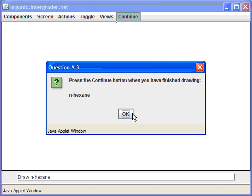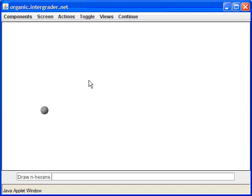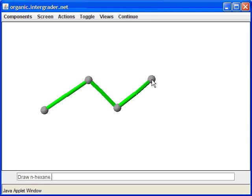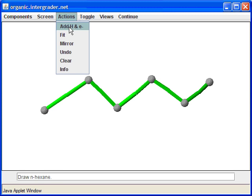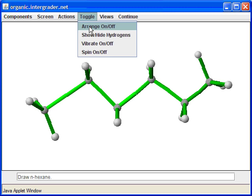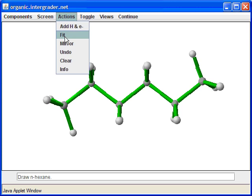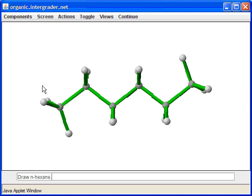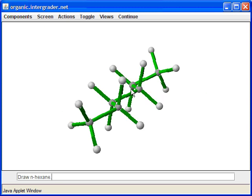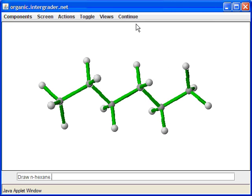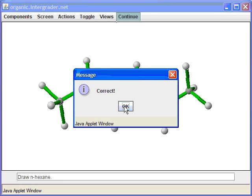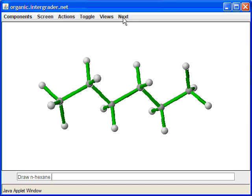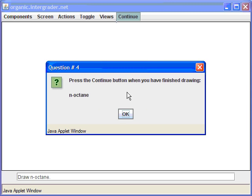Press Next. In this case, you're asked to draw a six carbon chain, so that's hexane. We'll go ahead and do five strokes, and five strokes will give you six carbons. Go ahead and add the hydrogens, arrange the structure, fit it on the screen, then switch it to Roll so you can take a look at the molecule. Press Continue and get it correct.